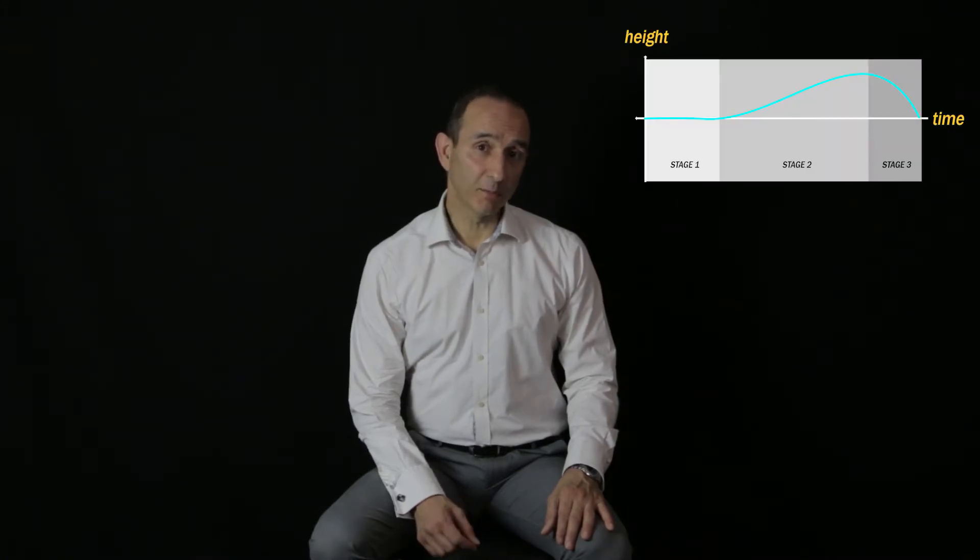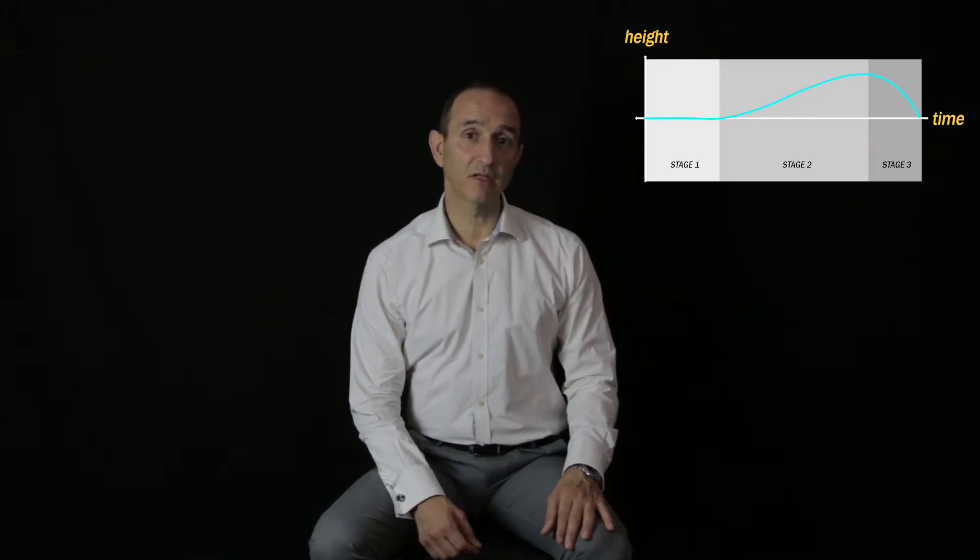In the last video I showed you how the shape of the sine wave motion curve looks when you're performing a technique on the spot using a stance with straight legs, for example parallel stance, closed stance, or vertical stance.